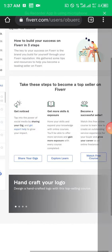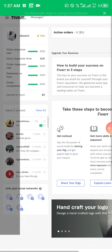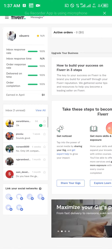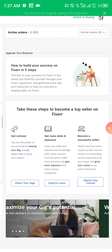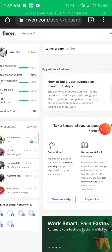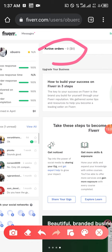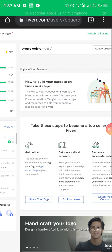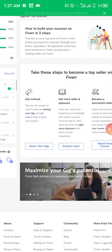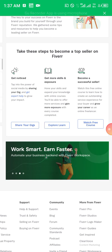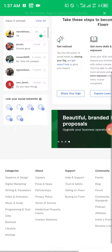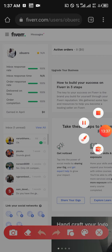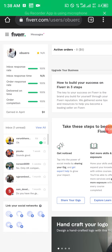Here you can see everything about your account — your response rates and whatever metrics are displayed. Mine is rated 100% because I always meet the deadlines I set. You see Active Orders here — I have no active order because I'm not actually running orders in this particular account. The next thing you want to do is create your own gig. You see 'Share your gig', and there are videos for you to watch on how to become a successful seller.